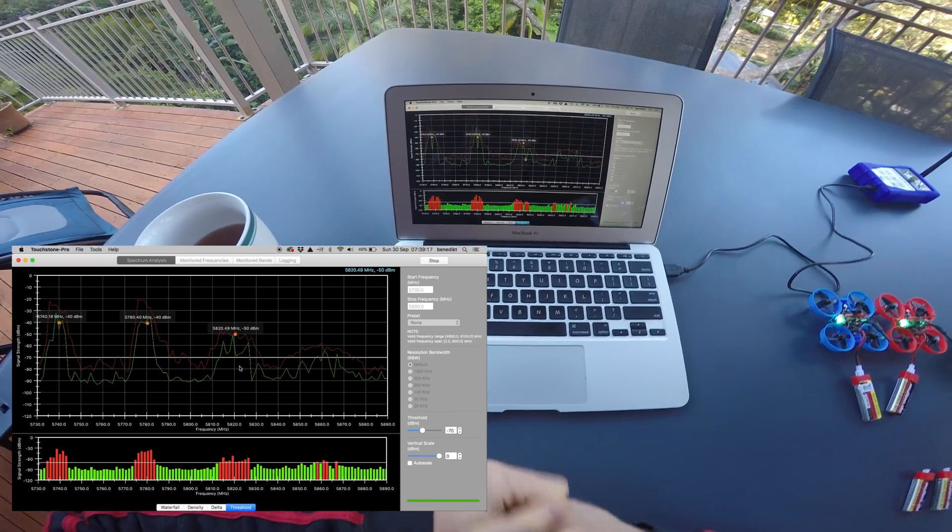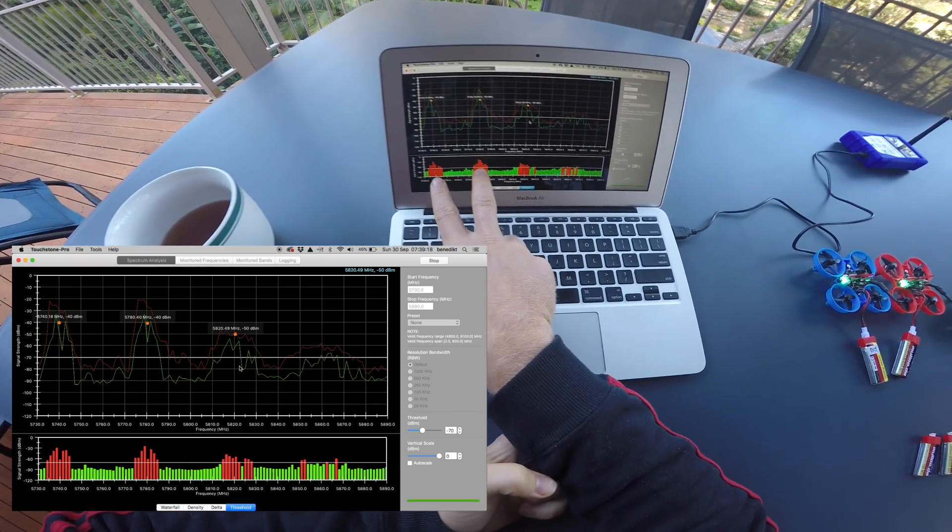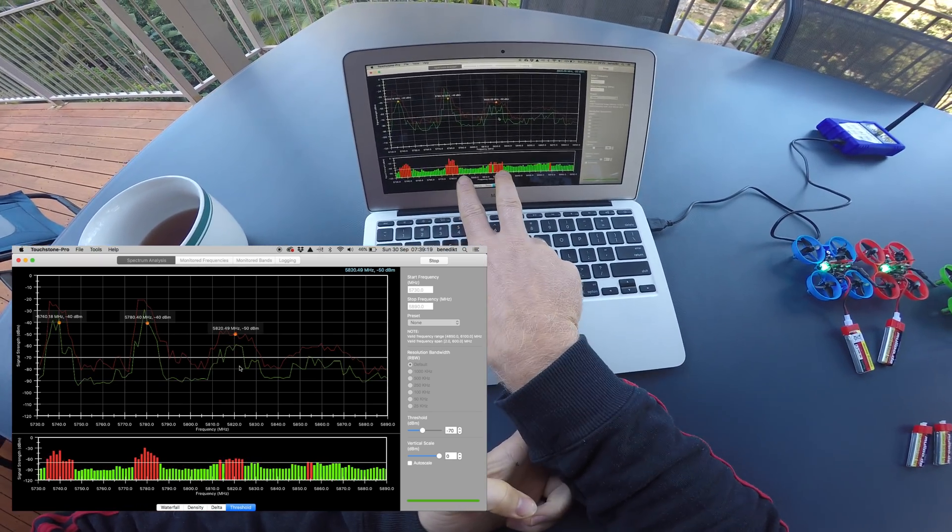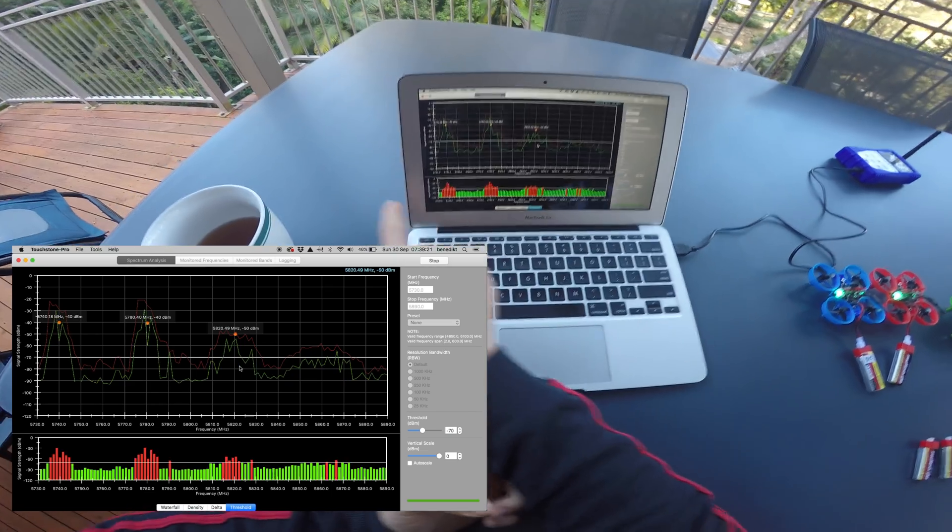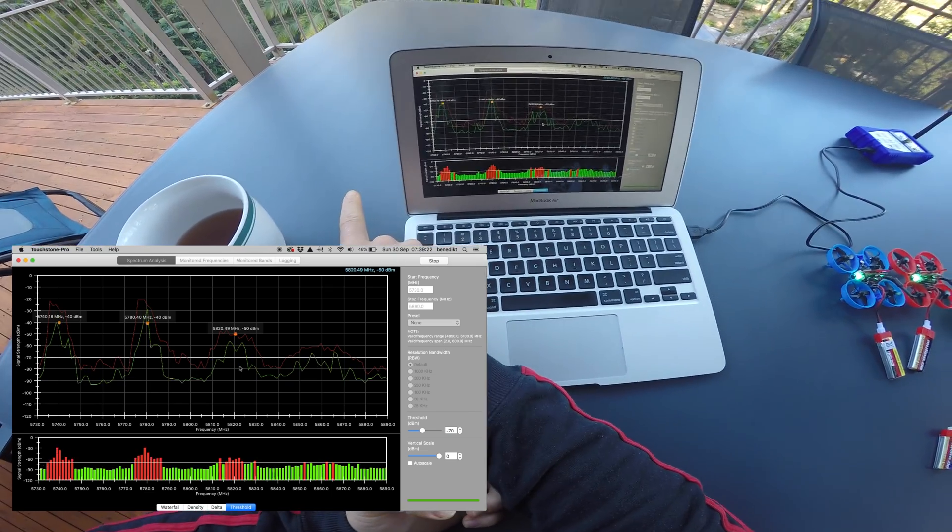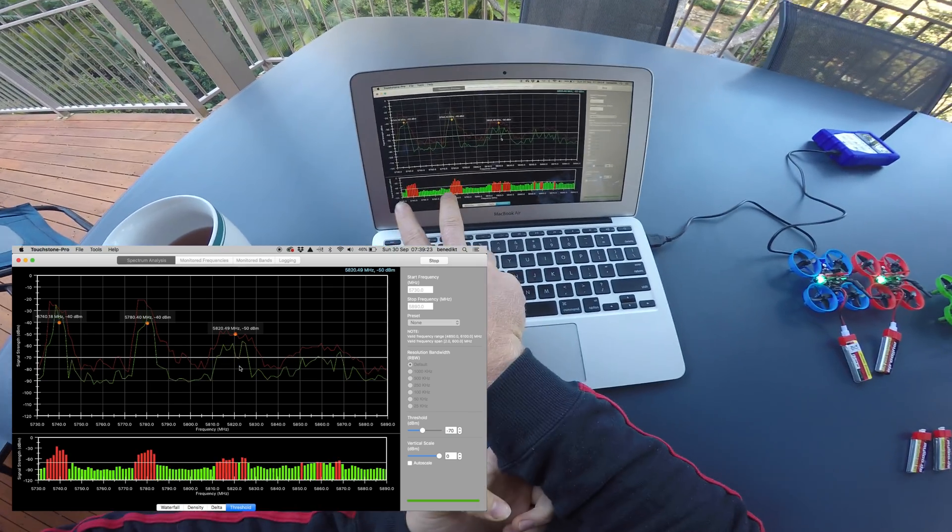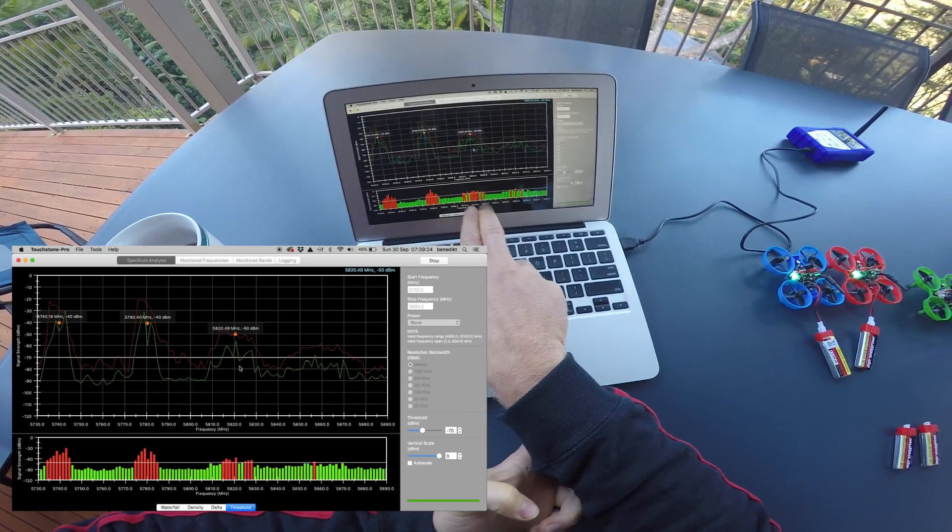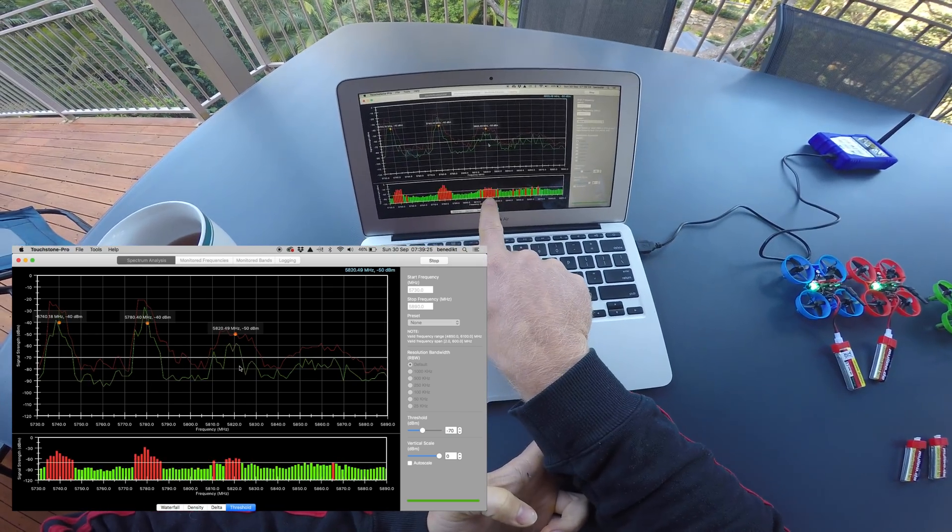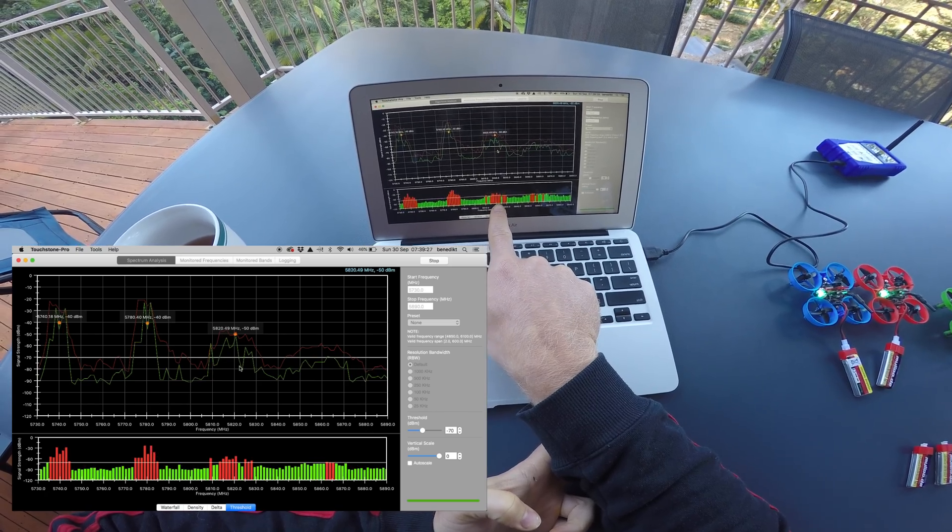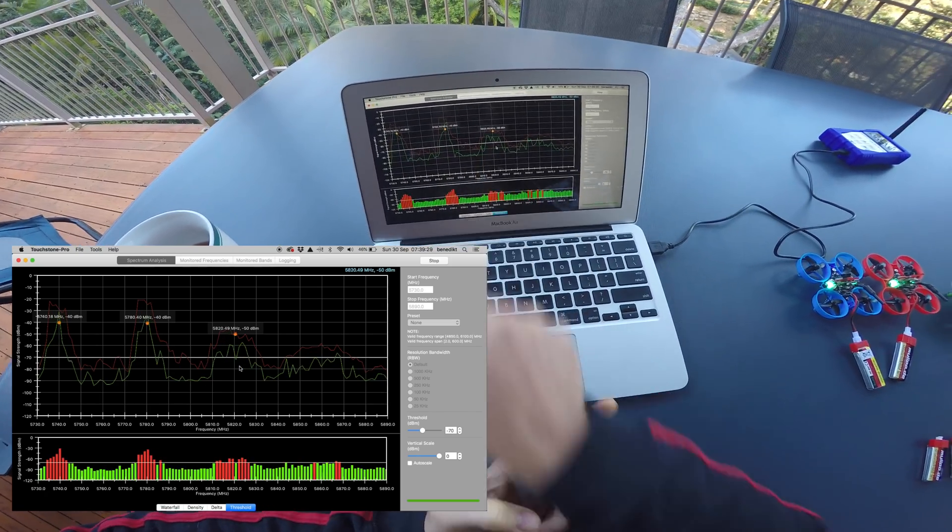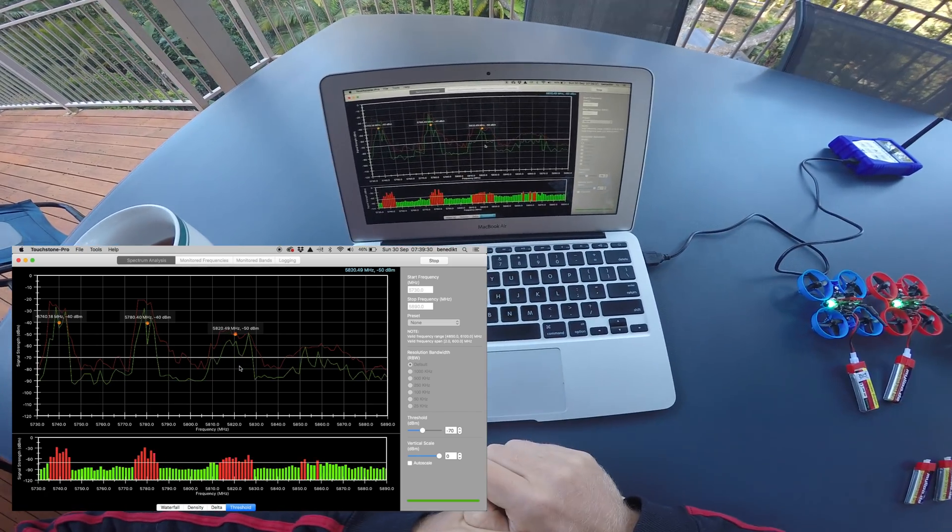Now there will also be another harmonic 40 MHz down from the first signal, but you can't see that because I have limited the scan to this range here.